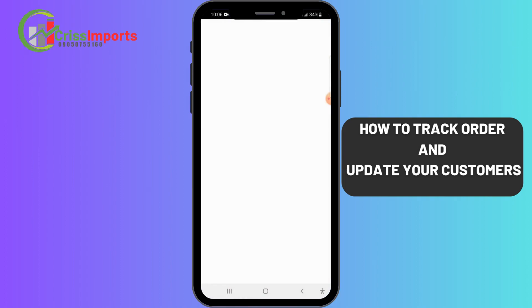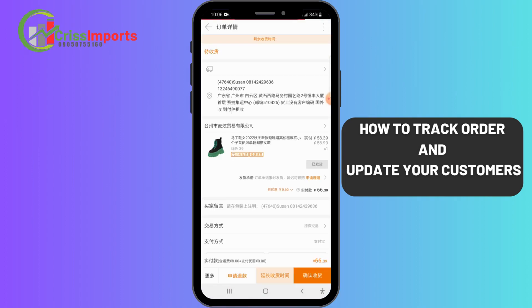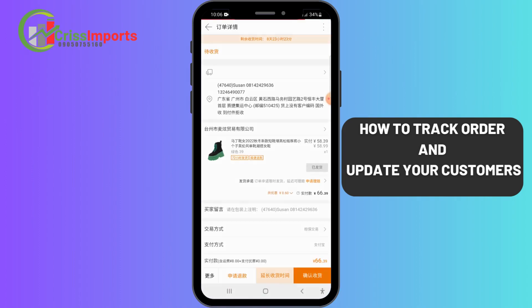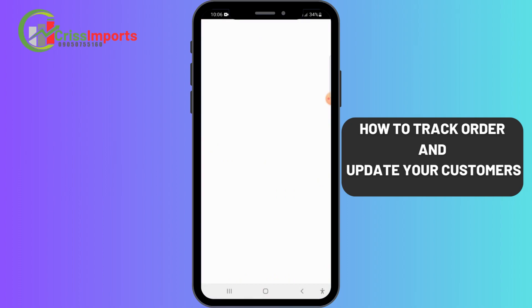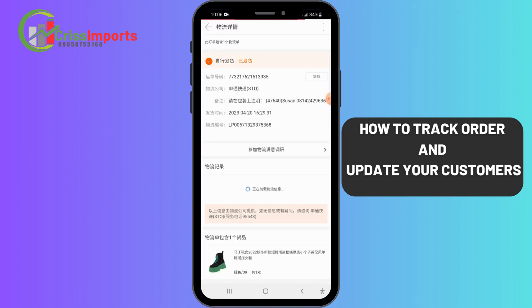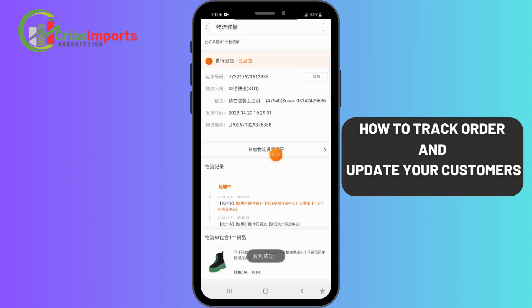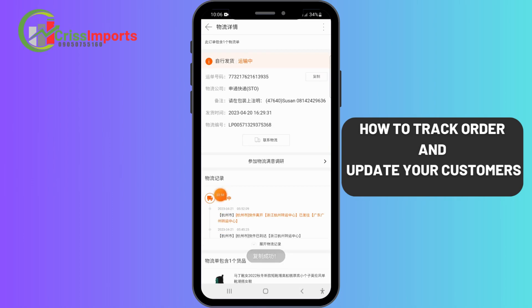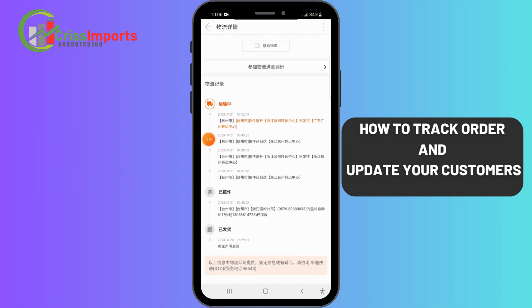This one has been shipped, so I'll copy the tracking number and send it to the customer. Click on the van icon and copy the tracking number. This one has not arrived yet but it's in transit, as you can see.